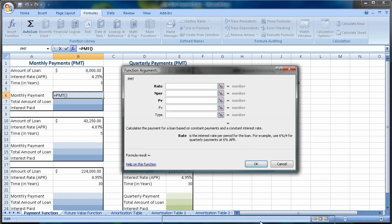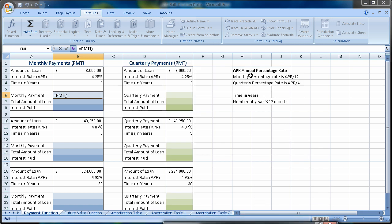Before we go any further, let's look at what an APR is. An APR is an annual percentage rate — that's how much you're going to pay over a year in interest. But if we're figuring out monthly payments, we have to take that annual percentage rate and find a monthly percentage rate by dividing the APR by 12. There are other ways to pay: monthly, quarterly, bi-monthly, semi-annually. For quarterly payments, we would take the APR divided by 4, giving us a quarterly interest rate.